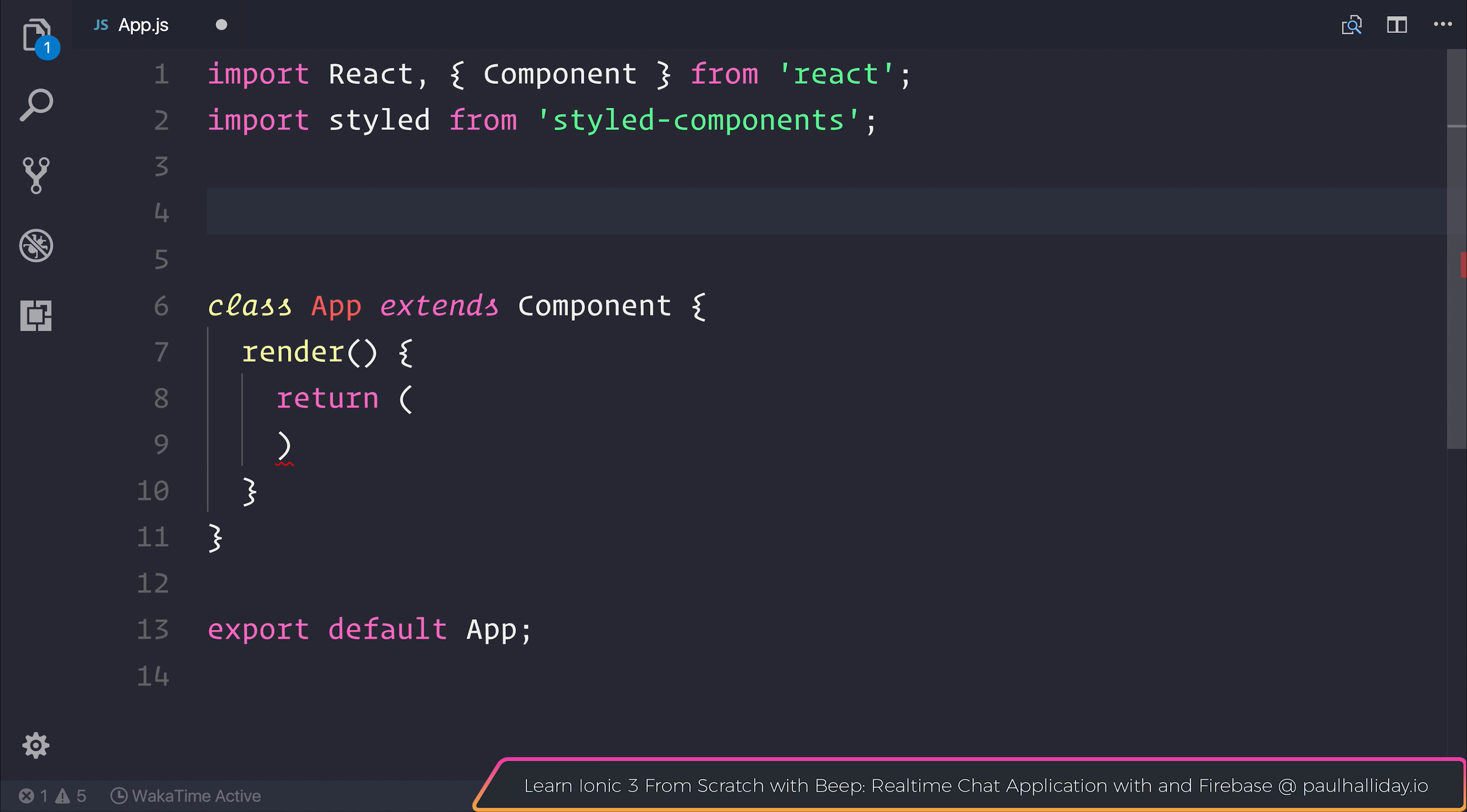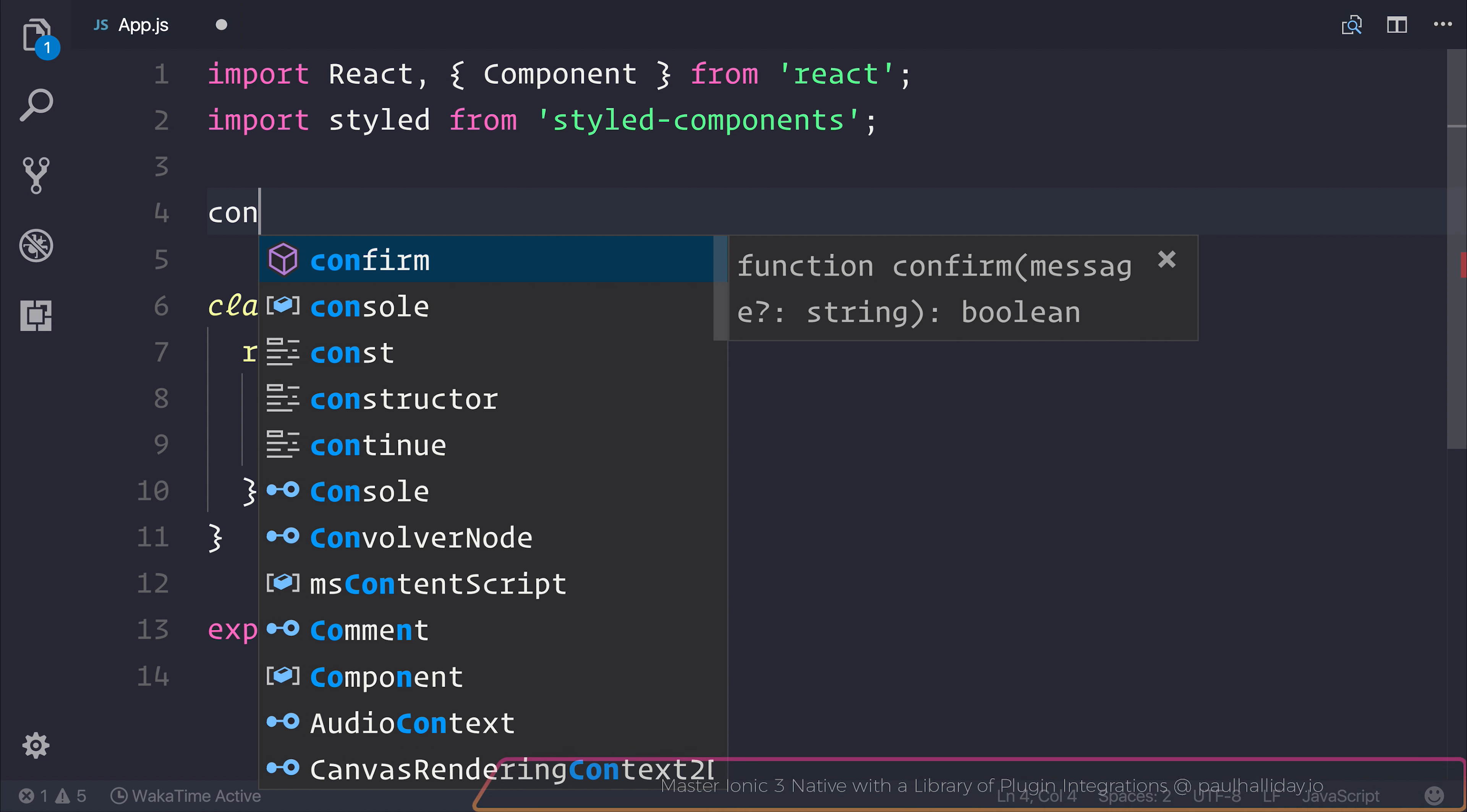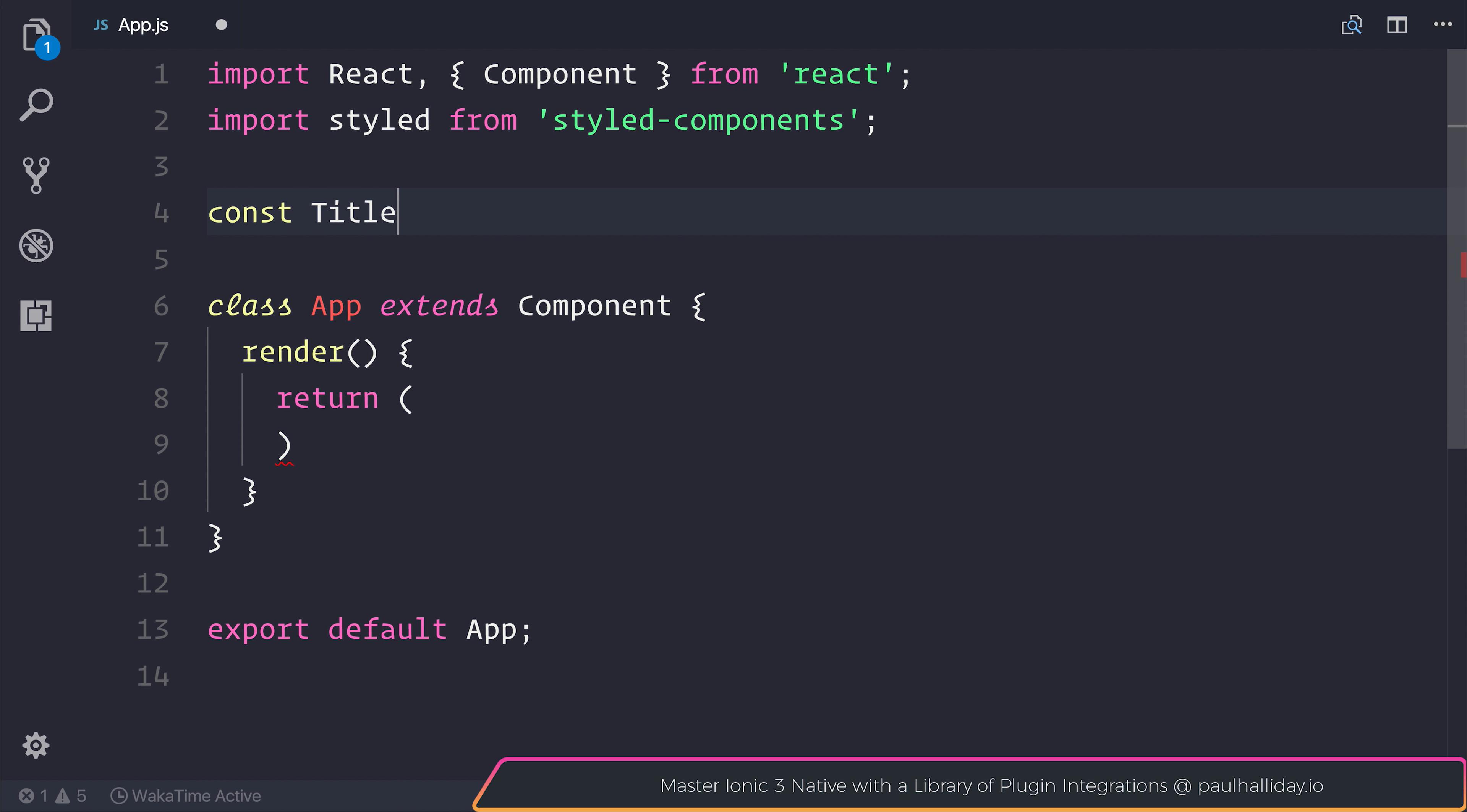And outside of our class, we can go ahead and create ourselves a component. A component is simply a function. And as you can see right here, if we created a title component, such as const title...